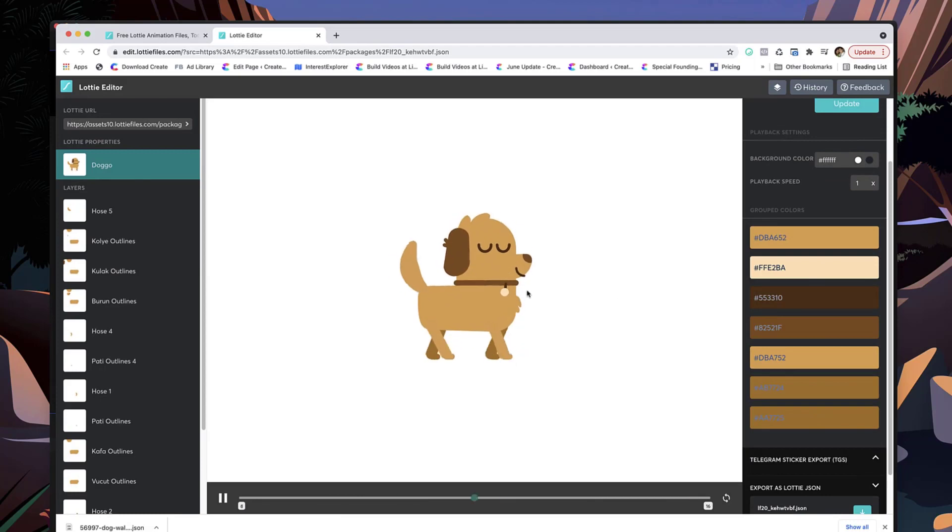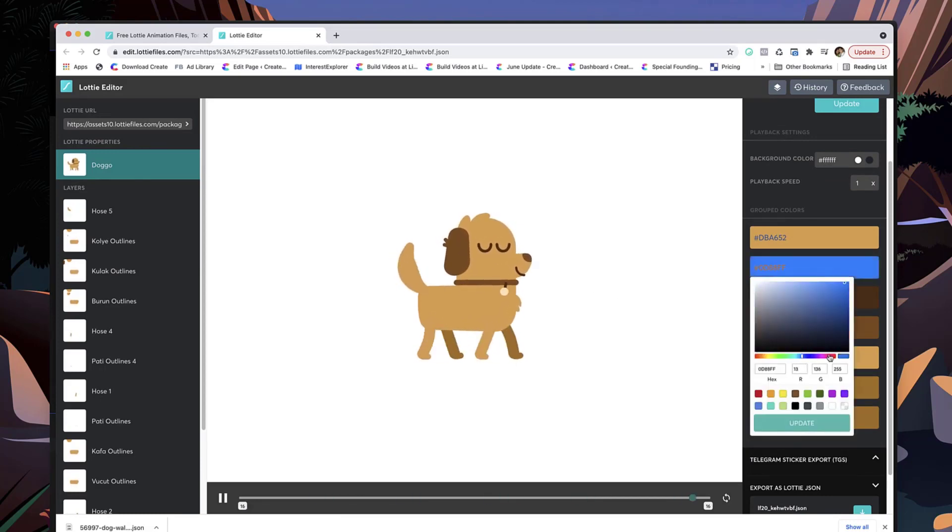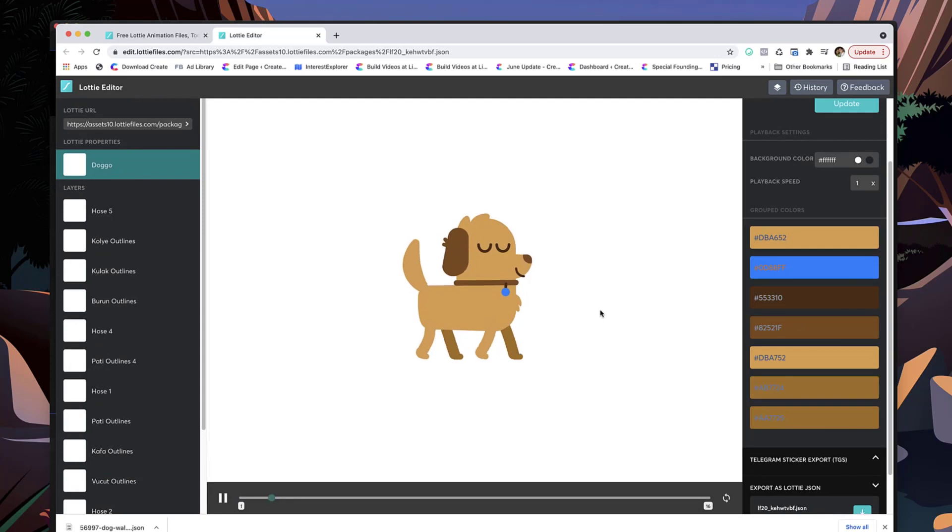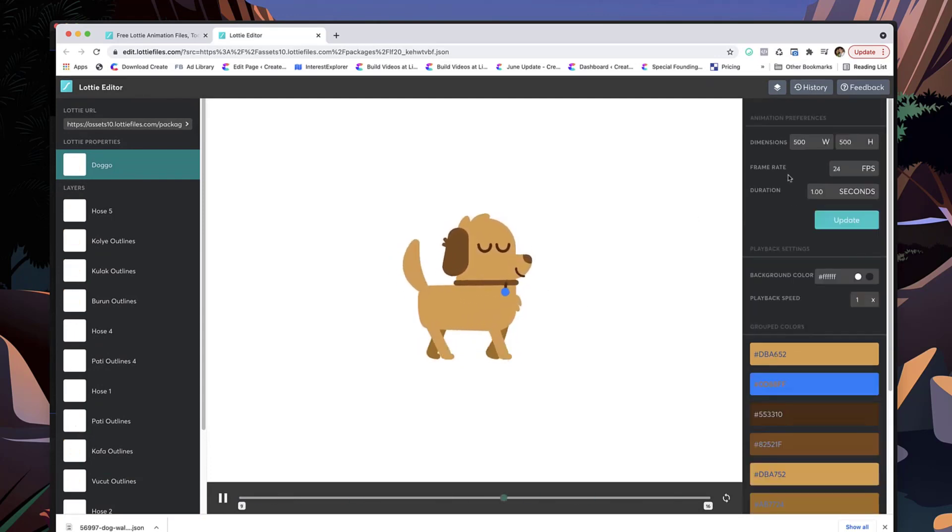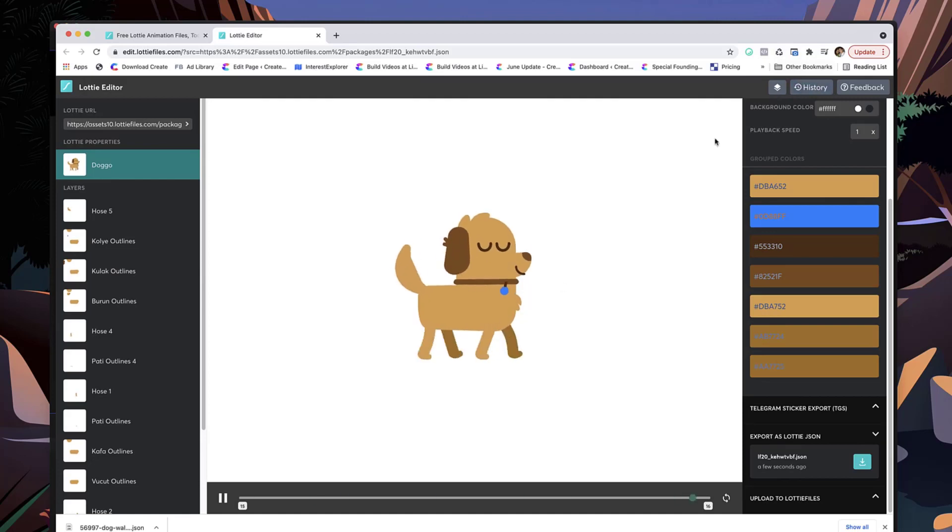So let's say for example you want to animate one of these colors, maybe the tag, I could grab that and maybe make it a blue color, hit update like that, and you'll be able to see I've got that updated. And what you would do then is just update it and then download that file.